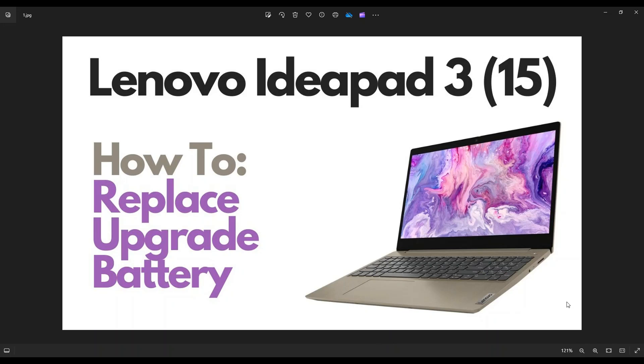Hey guys, my name is Jamin. Thanks so much for visiting my channel. In this video I'm working with the 15 inch version of the Lenovo IdeaPad 3.